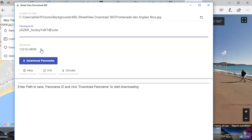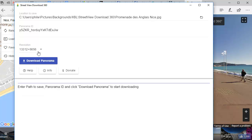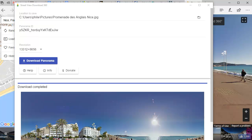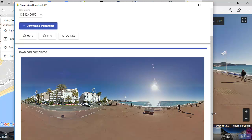You can select the resolution. There's everything from about 400 by 200, which is really small, right up to over 13,000 by over 6,500. So we're going to use the maximum resolution available, and then we just click Download. And then once the panorama has been downloaded, it will present you with an image here in panoramic format, which you can then use in your 3D programs. And if you see the next part, we'll look at how to convert that into an HDRI.